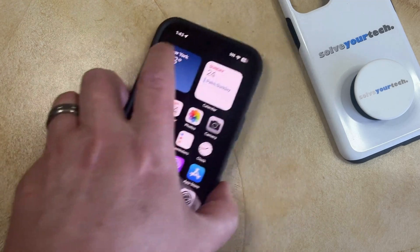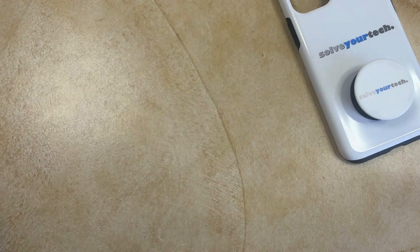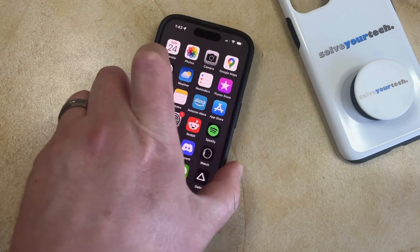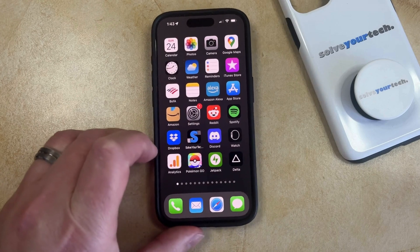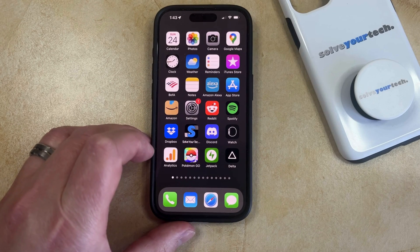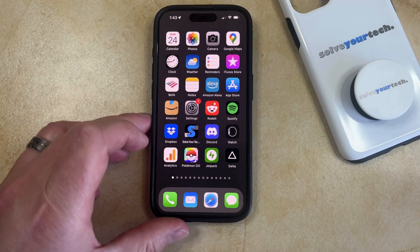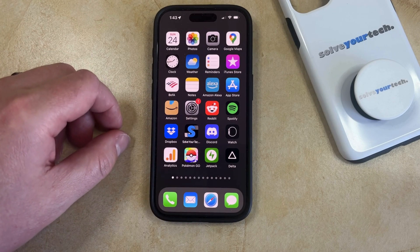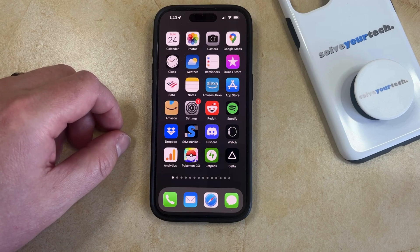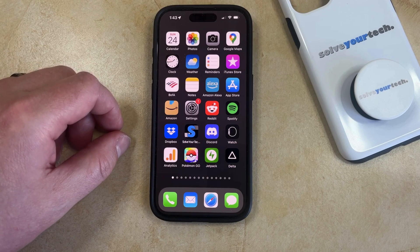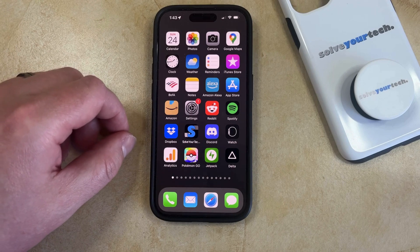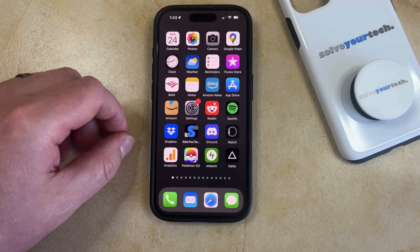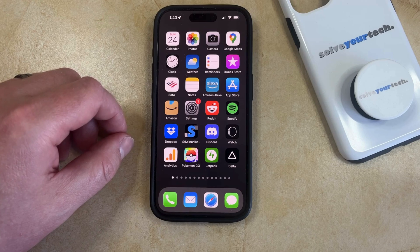One other possibility if you have an iPhone 14 Pro model is that you have something called Always On Display. What that means is that if your lock screen is staying on even when the screen is locked, then that's probably because of Always On Display.